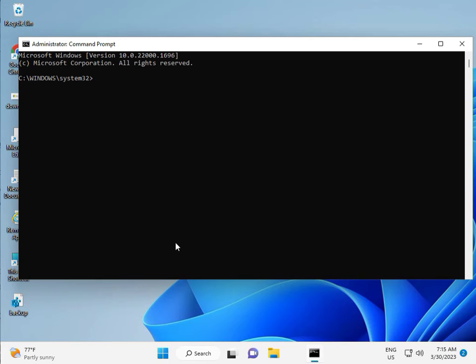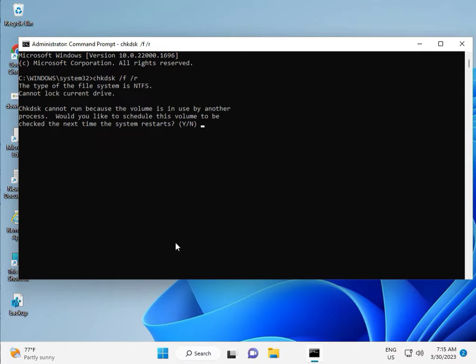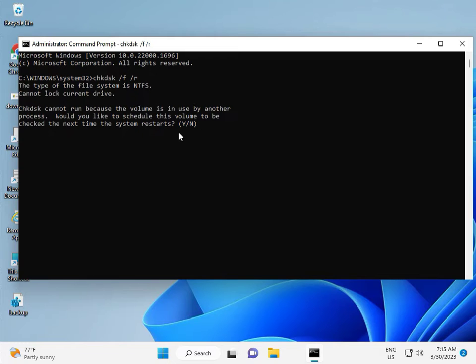So guys, type C-H-K-D-S-K, CHKDSK space slash F space slash R, then enter. Now, CHKDSK can't run because the volume is in use by another process. So press Y for yes, and then enter.